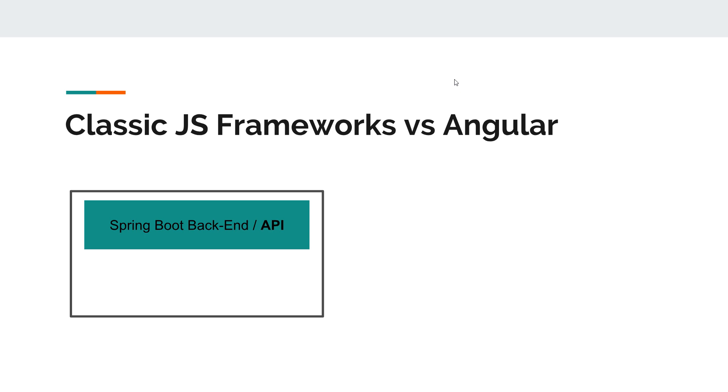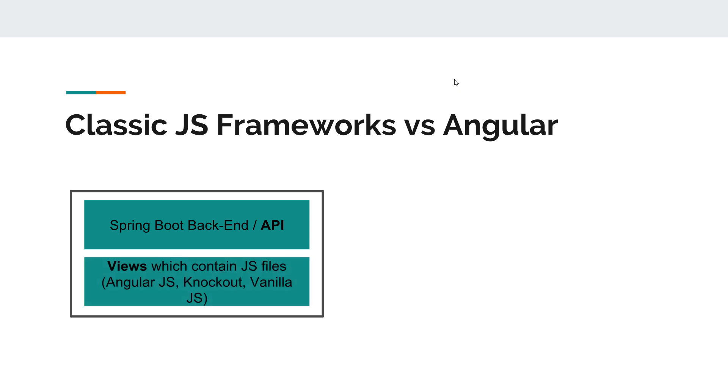So it contains the controllers that allow us to perform GETs, POSTs, these sorts of things. And this application also contains the views and the JavaScript files that control the client-side logic. So it's like a complete application.